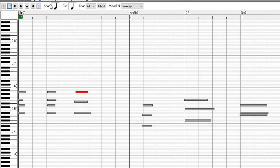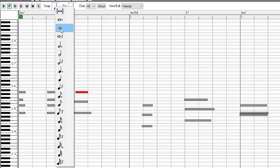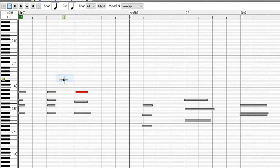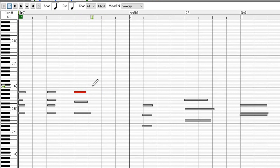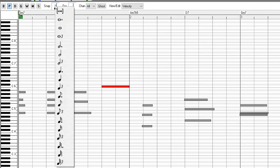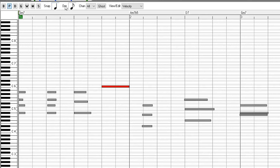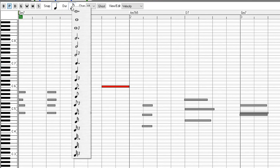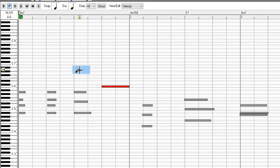Just to the right of that, we have the Snap to Grid drop-down menu. When using this feature, selections, inserted notes, and edited notes will snap to the grid spacing of your choice. If you do not want to snap to the grid, just select None in the drop-down menu. Just to the right, we have the Note Duration drop-down menu, which sets the default duration of any inserted notes.